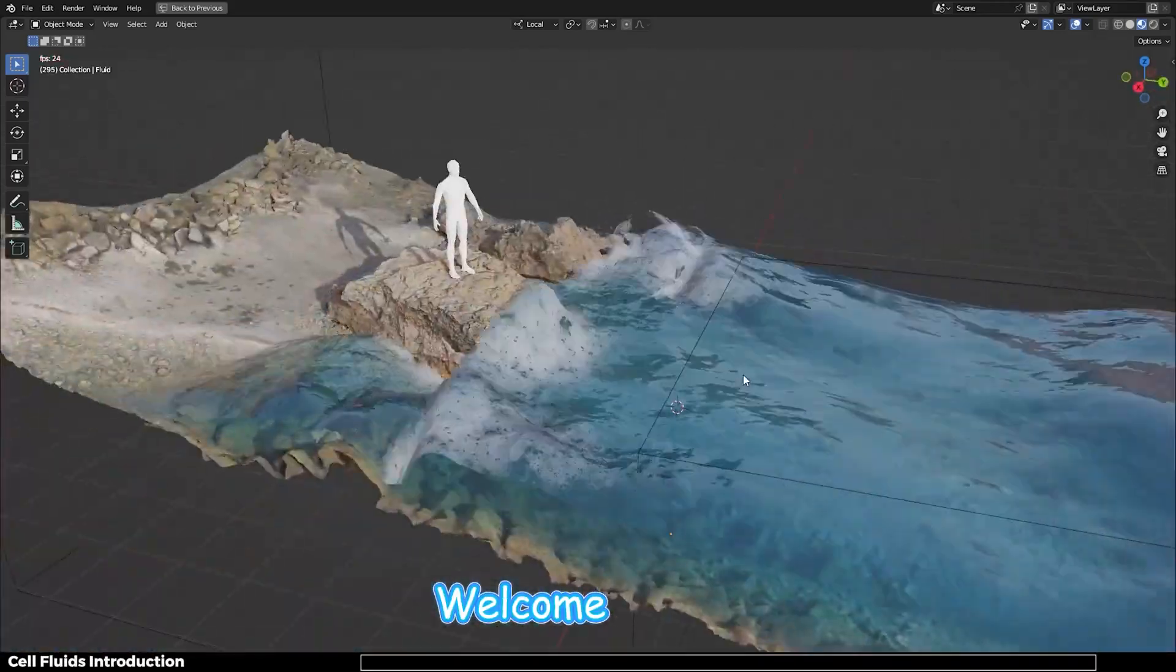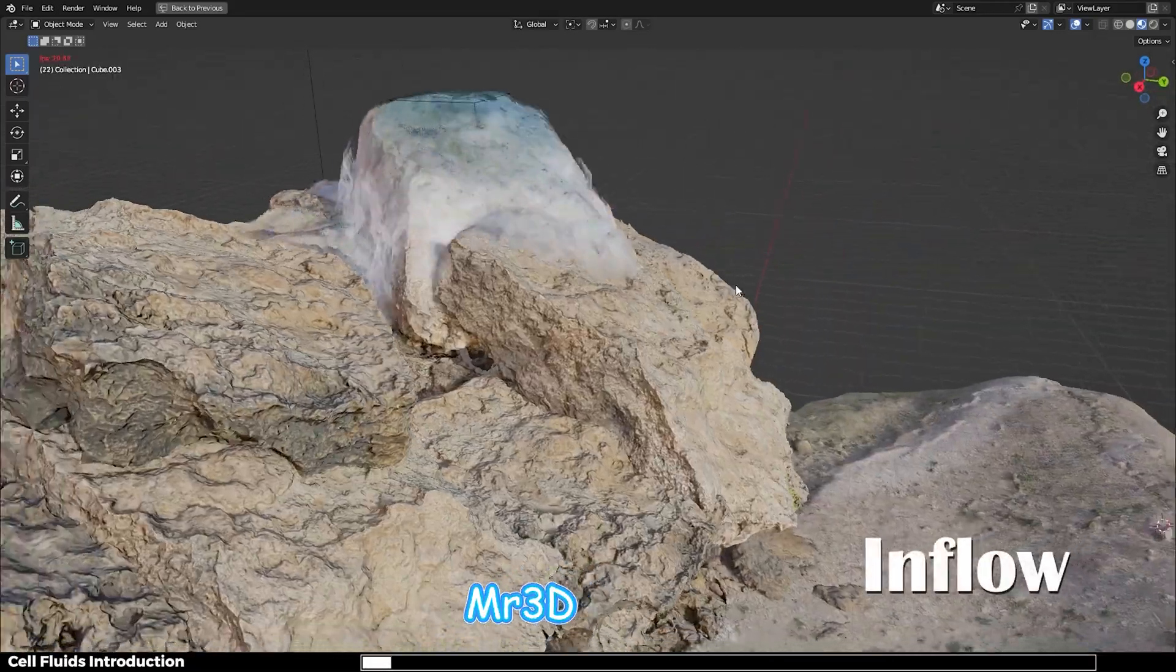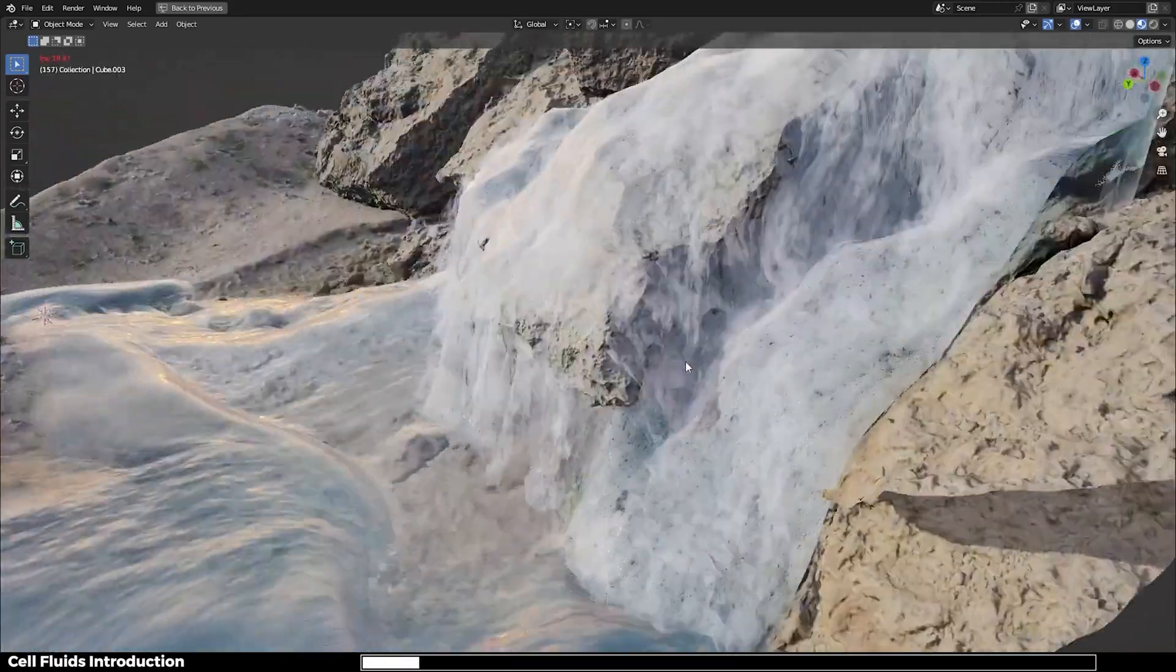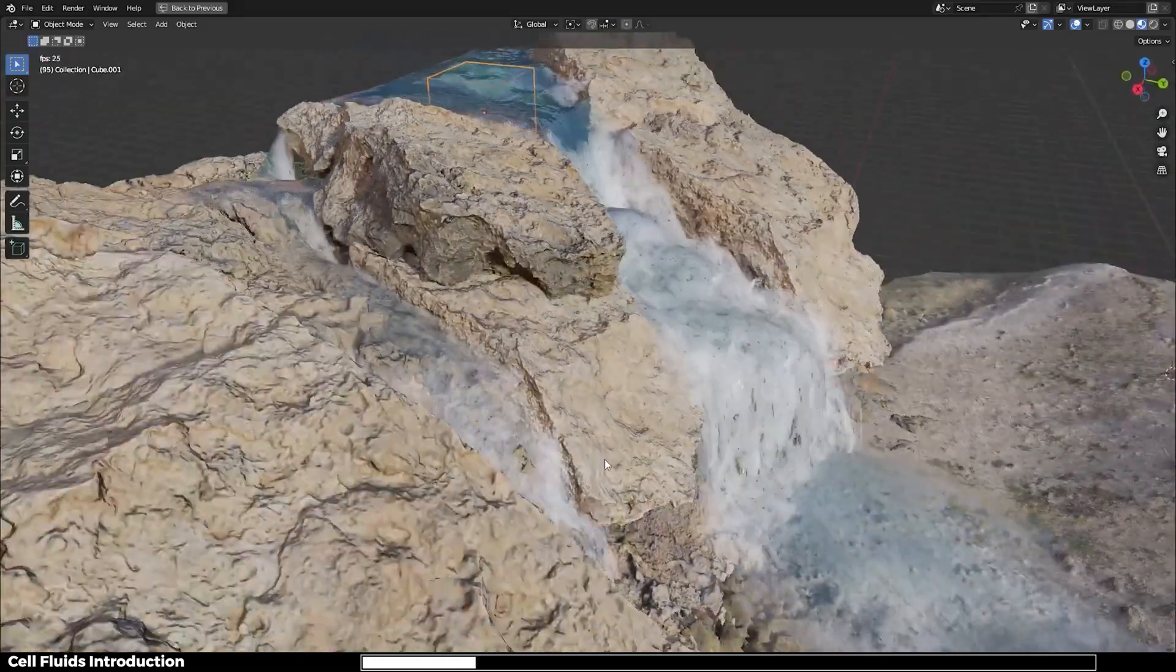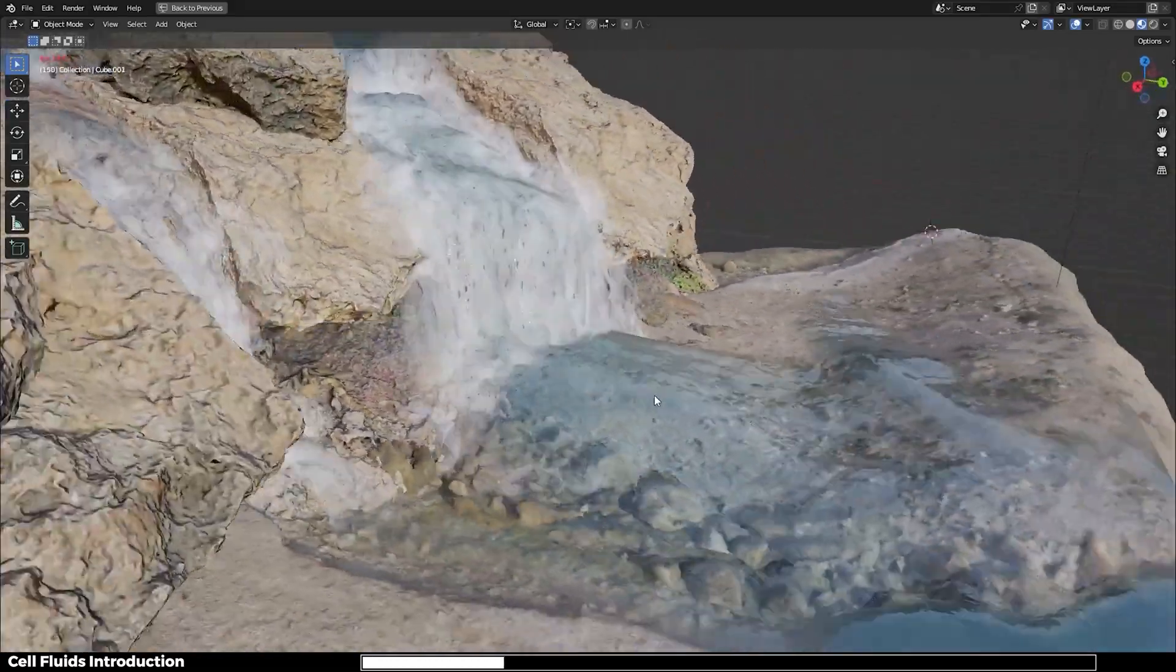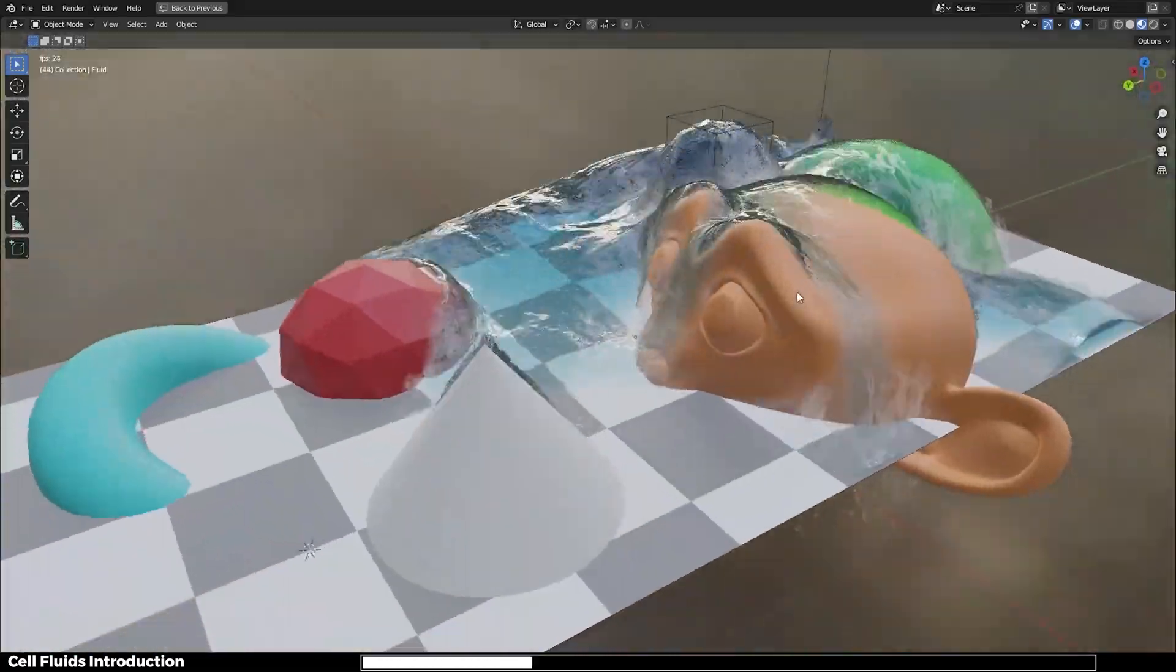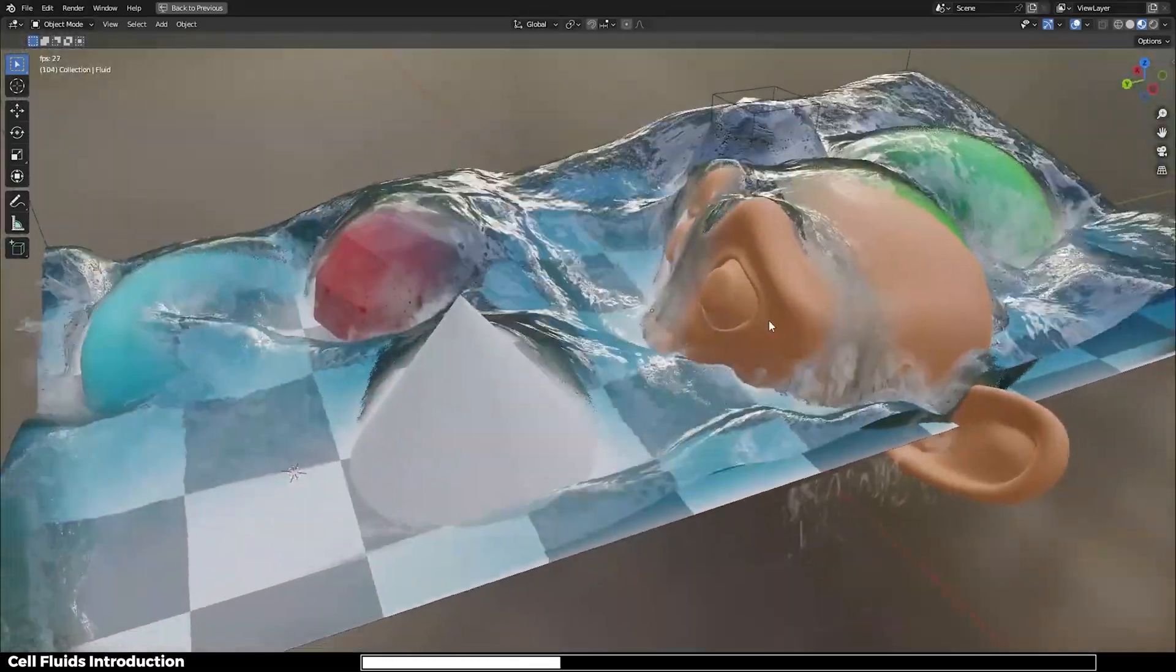Hey what's up guys, welcome back to Mr3D. In this video we're going to take a look at a new real-time fluid simulation add-on known as Cell Fluids.